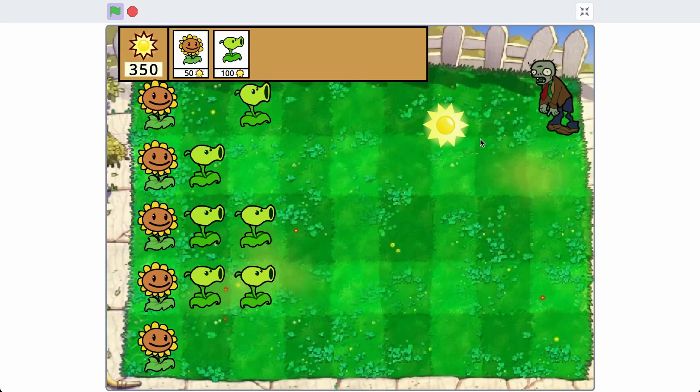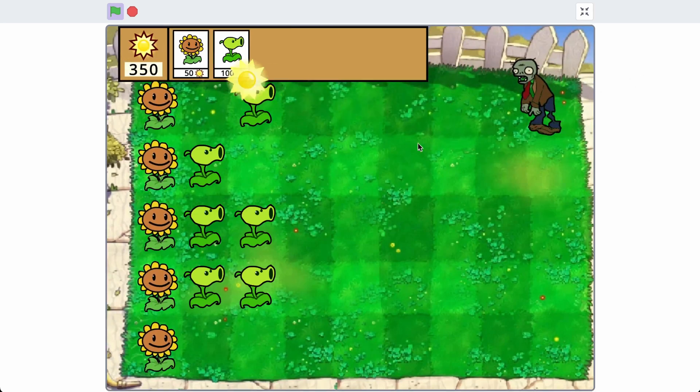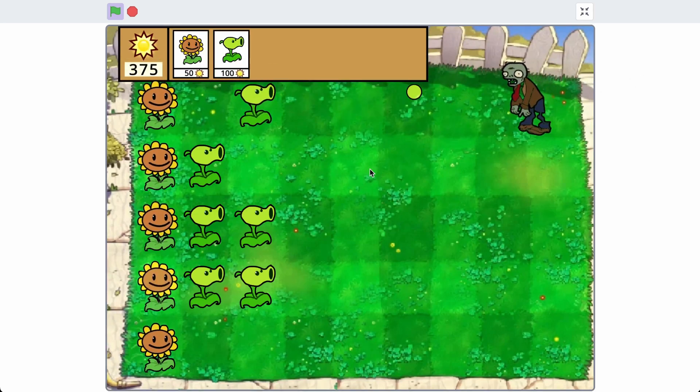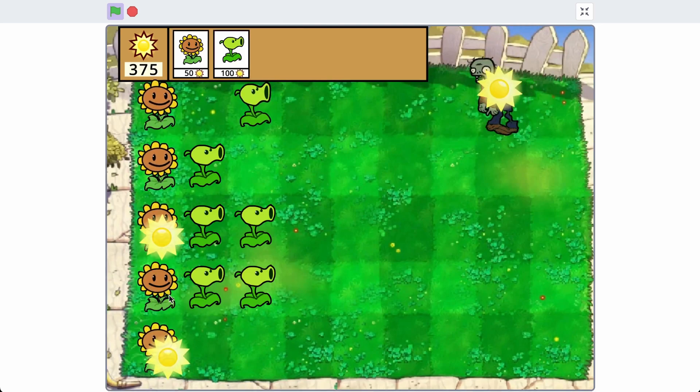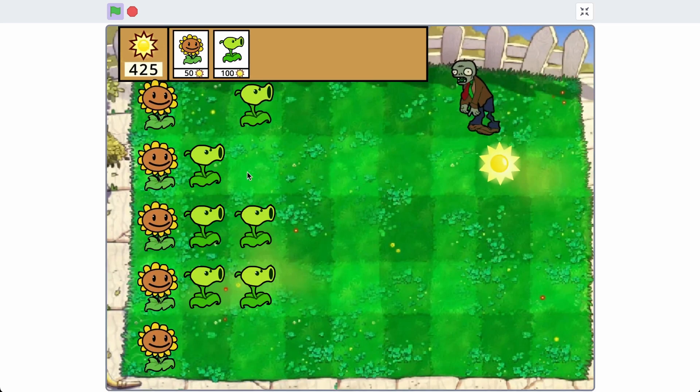If you haven't seen parts 1 through 4 yet, check them out — links are in the description below. But anyways, let's get started.